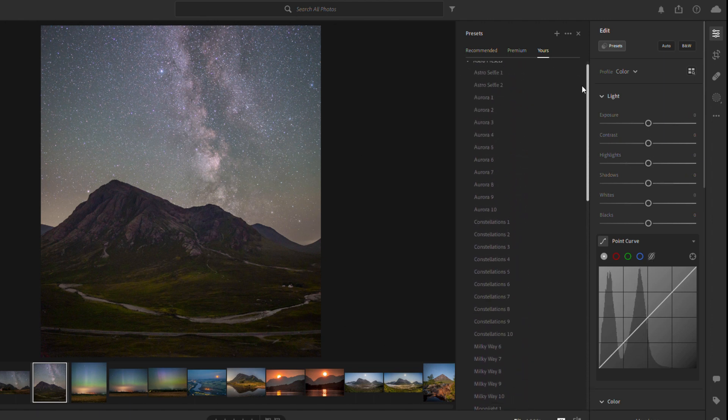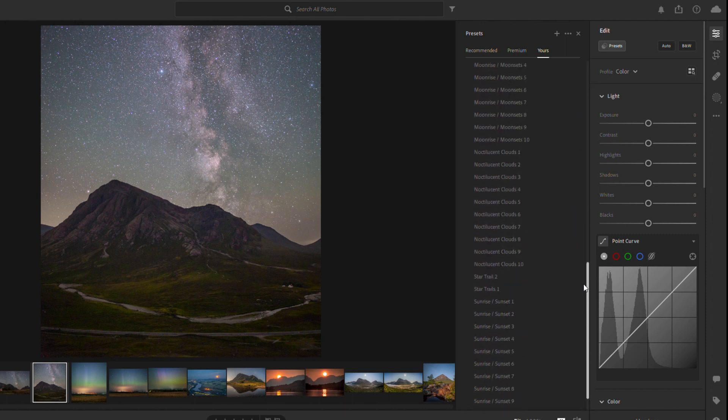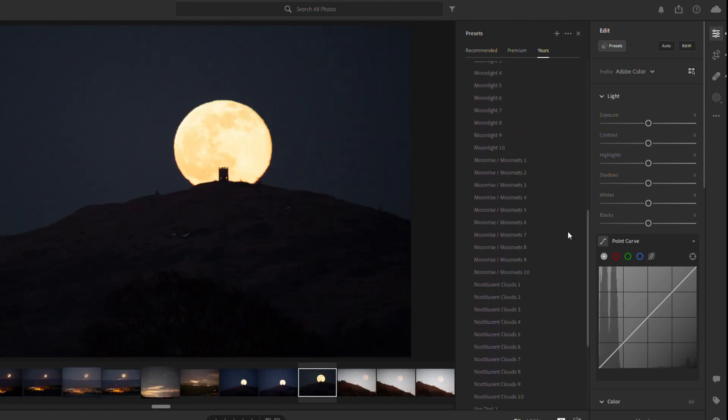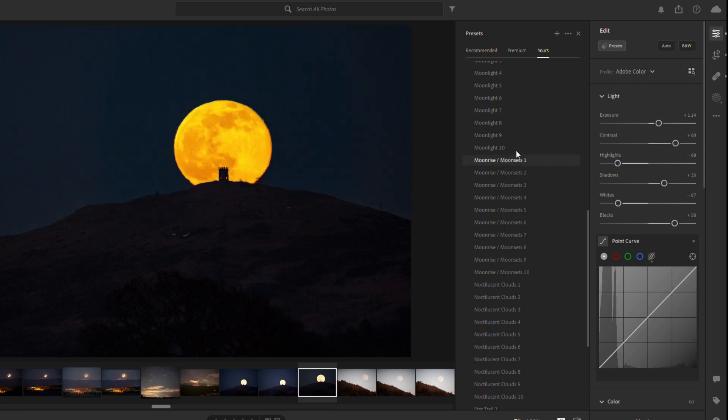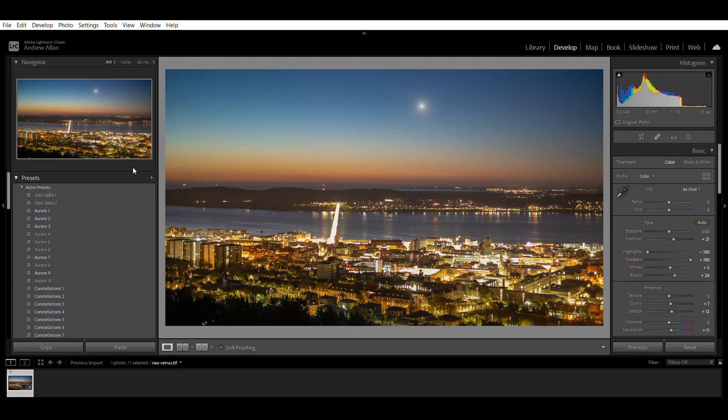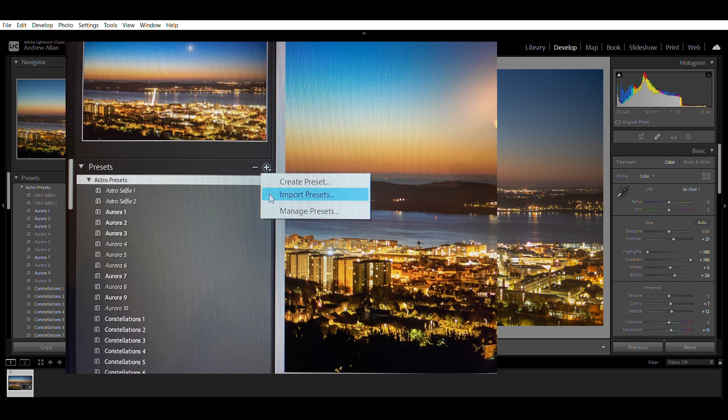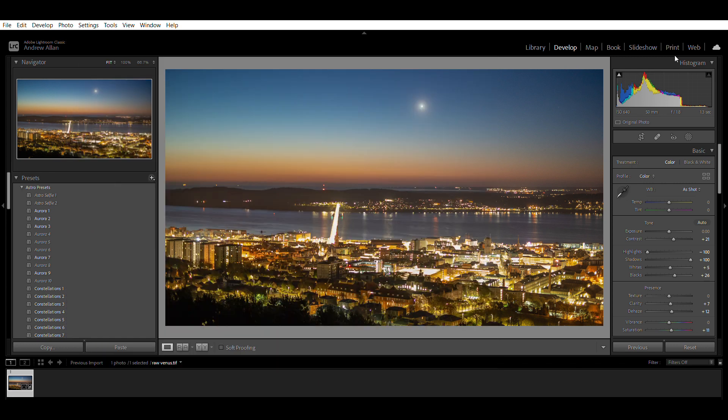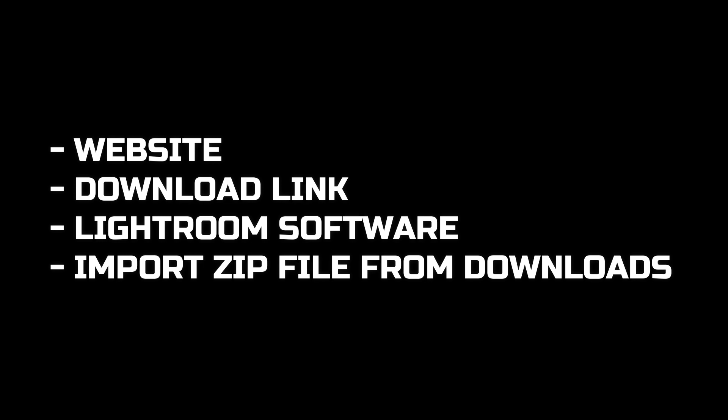This is the exact same on Lightroom Classic. So you'll go to your presets and press the plus icon. And this will introduce a little drop down menu that says import presets. And it's the exact same. You open the zip file and press import or open. And it will all load up easily straight to your Lightroom. So in a couple of easy steps, you go to the website, the download link, Lightroom software, and then you import from your downloads. It's easy as that. Very, very simple. I learned it the first time. Any questions, get in touch.